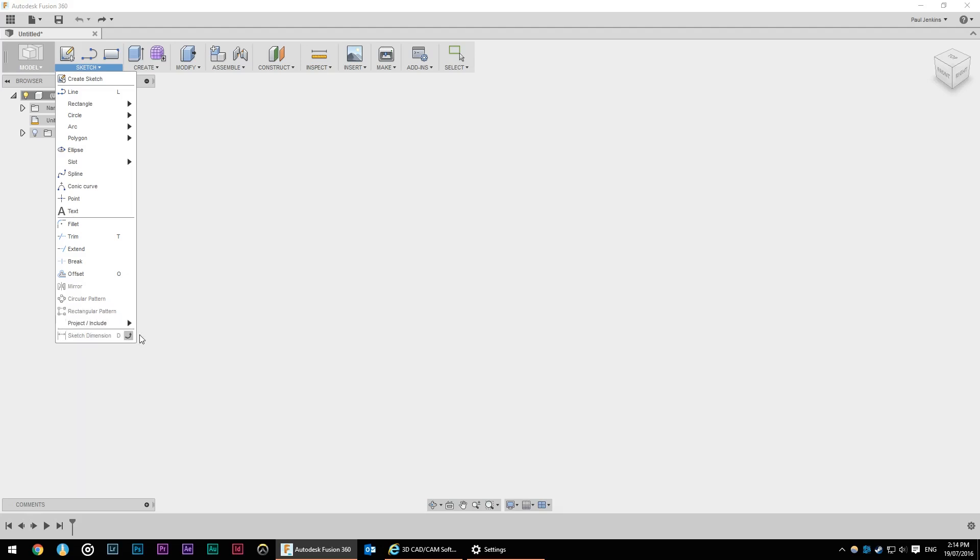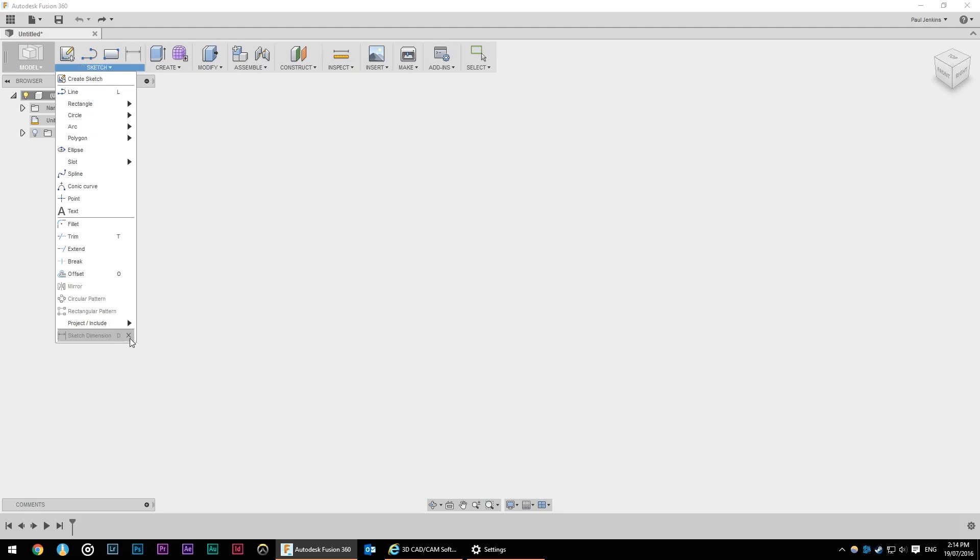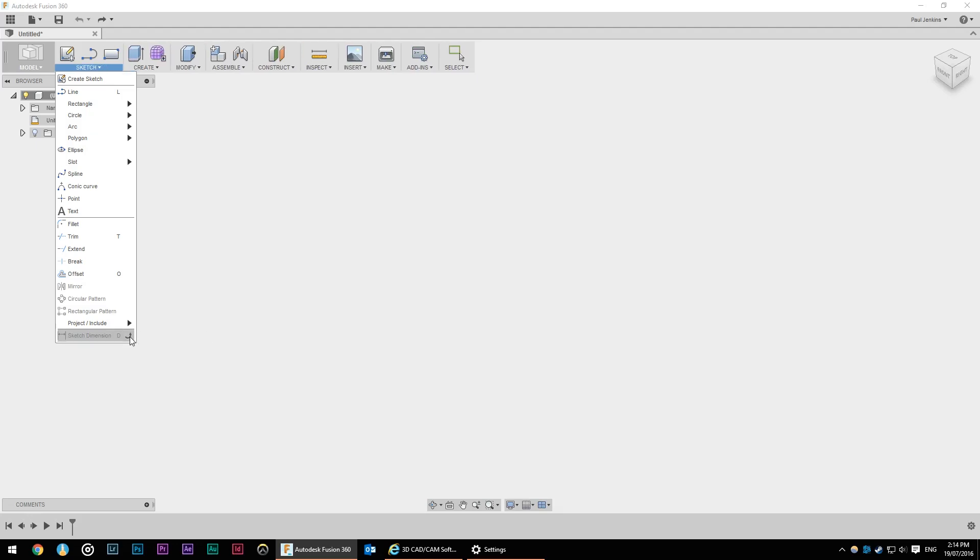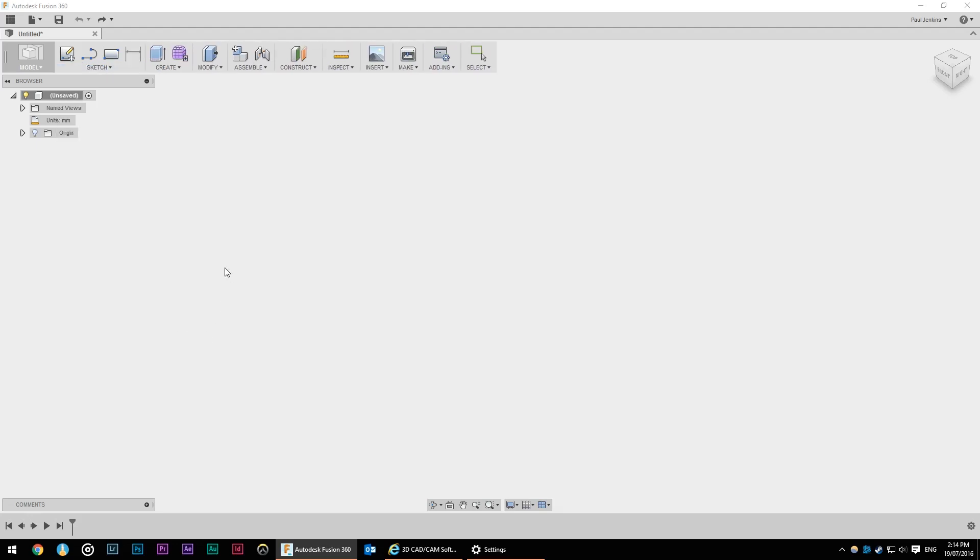One thing we will use a lot is sketch dimensions and that's down the bottom of the sketch drop down menu. However we can add that easily to the toolbar just by pressing that up arrow and if we decide we don't like it later on we can press the X to get rid of it. I'm going to leave it up there because it is something we're going to be using.